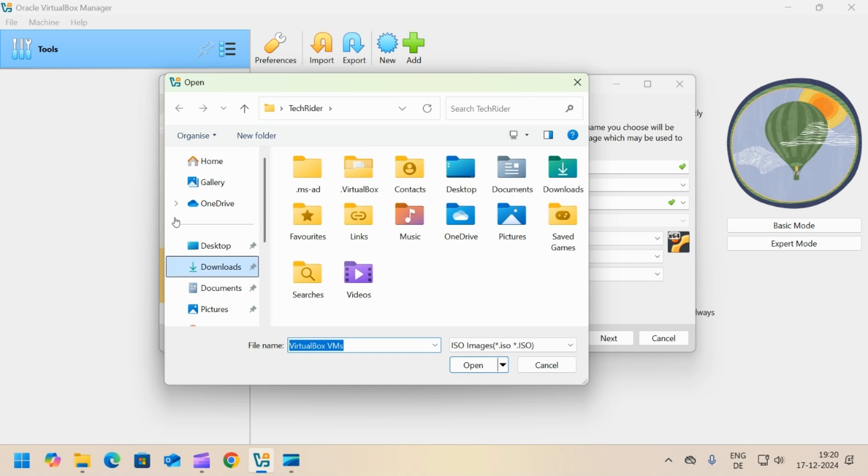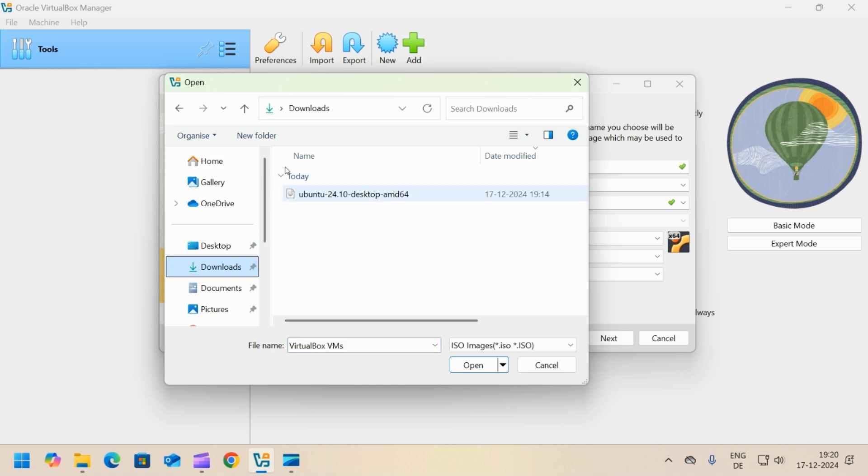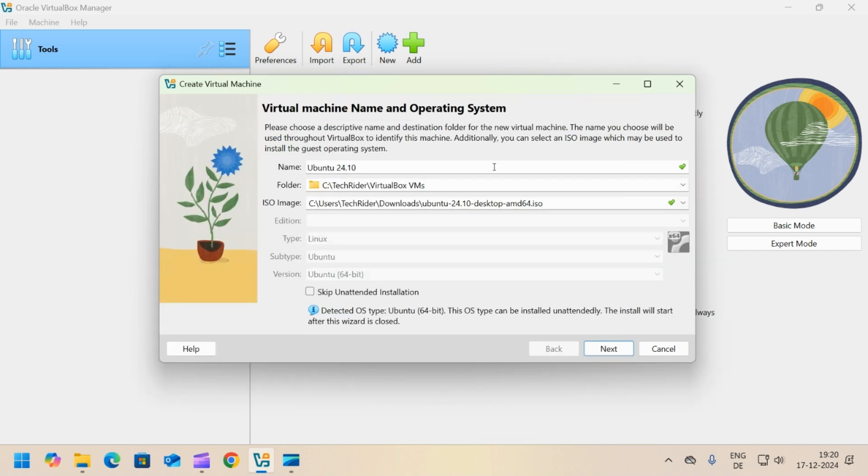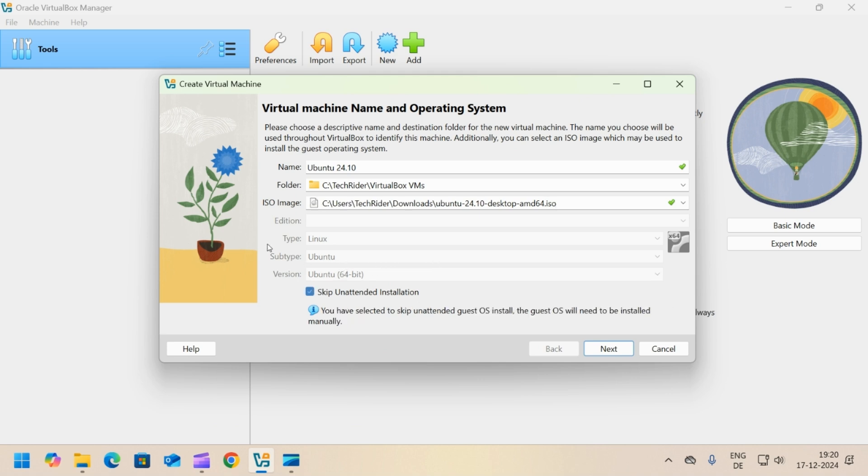Go to the downloads folder and select Ubuntu 24.10 ISO. Click open. VirtualBox will identify the OS type, subtype and version. Check the skip unattended installation checkbox.